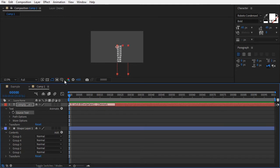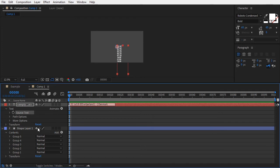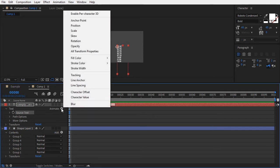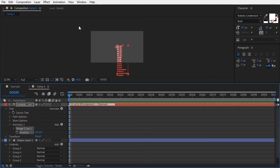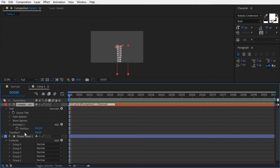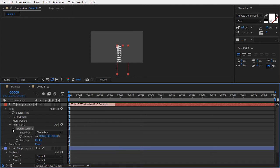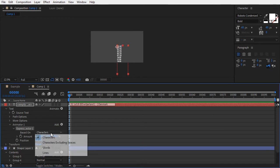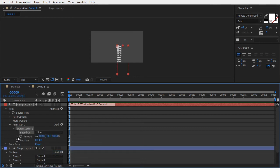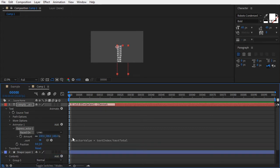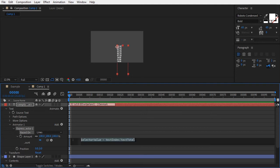On to step two. Make each segment of that column follow a corresponding group on the shape layer. Add a position animator from the menu and replace the range selector with an expression selector instead. Have it based on lines, and erase the default expression that comes built in for the amount property.